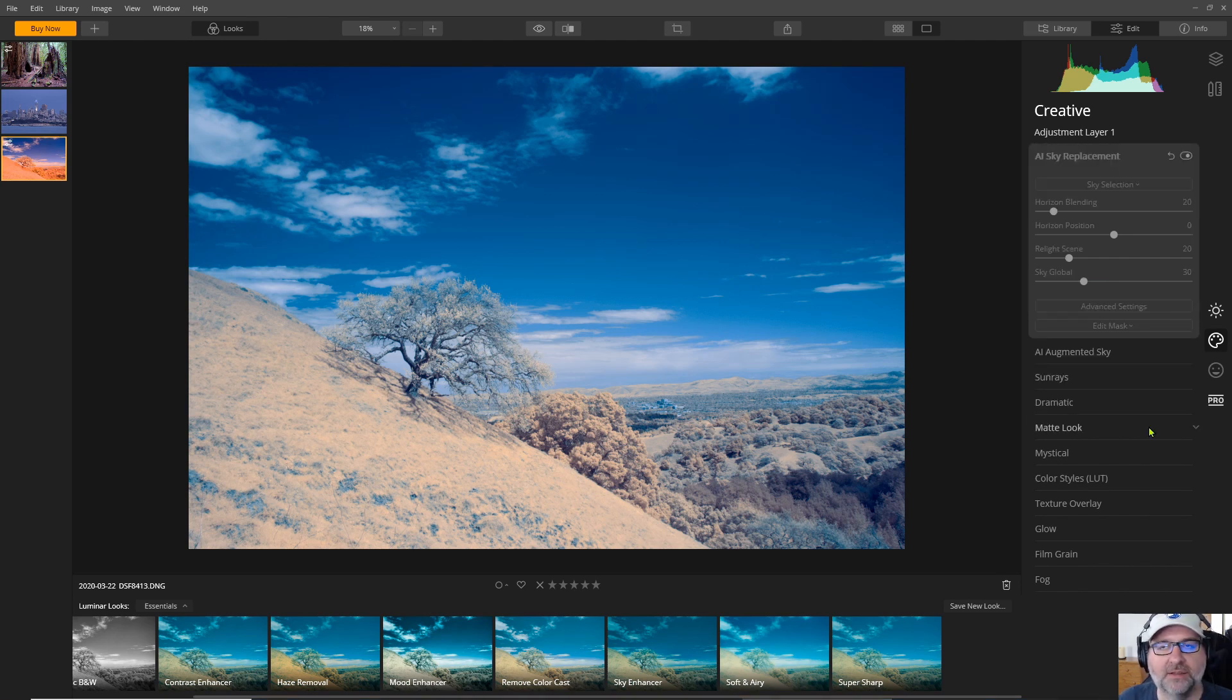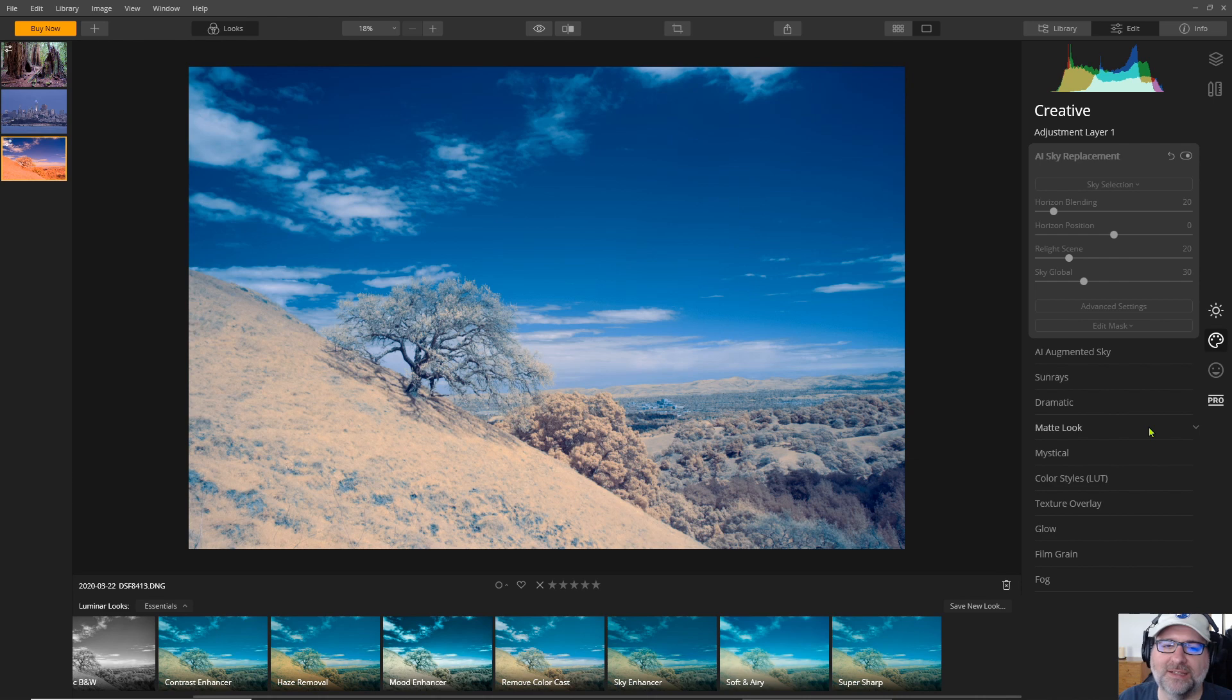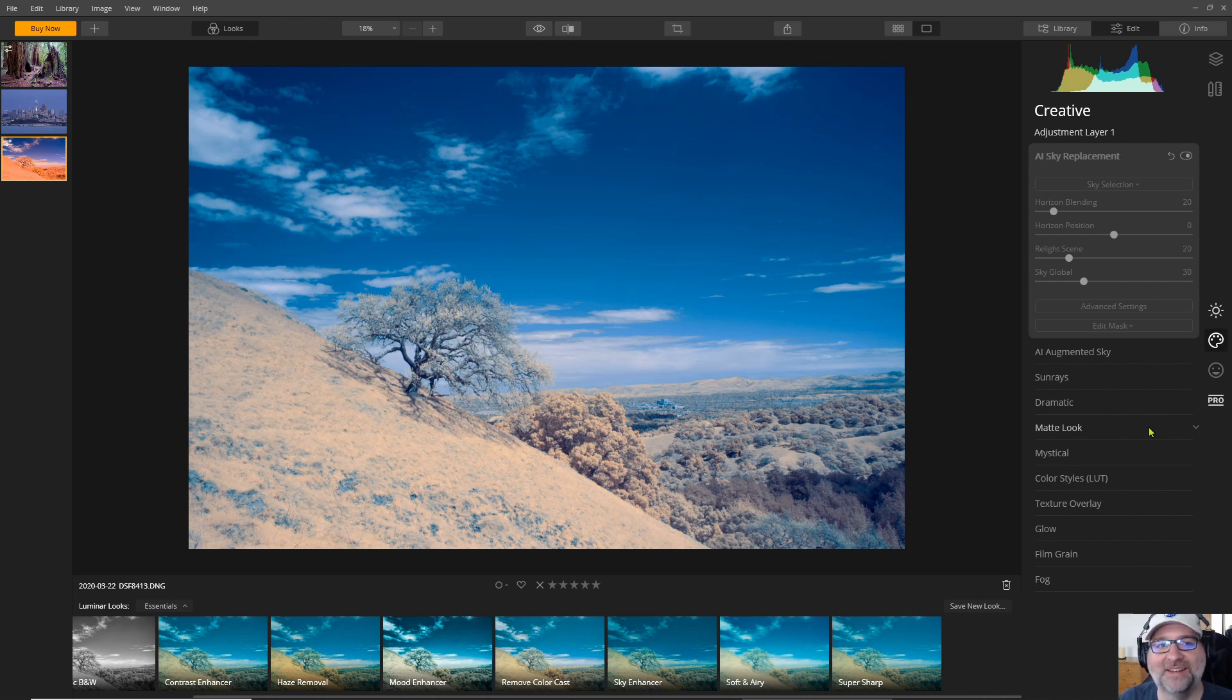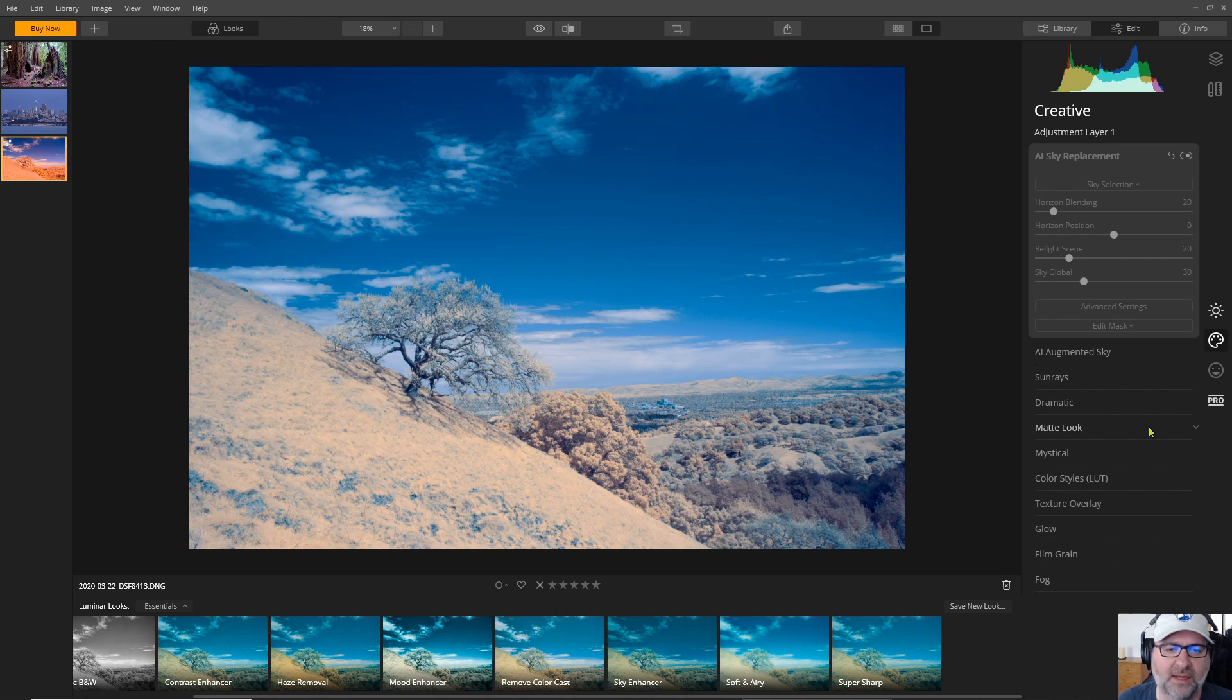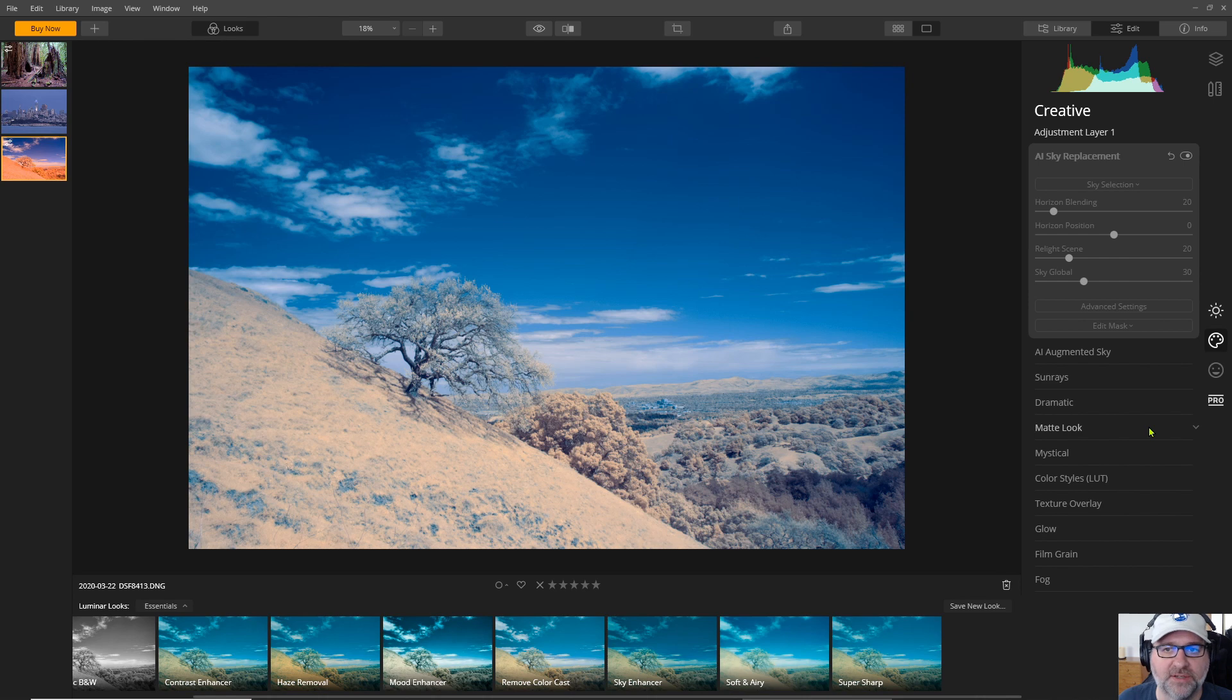So Luminar is an interesting program. It's a little slow compared to other programs. If you think Lightroom is slow then just try Luminar for a bit and Lightroom won't seem so slow because it doesn't have quite the caching and the previews that Lightroom does. So it's going to be a little bit slower to load your images.